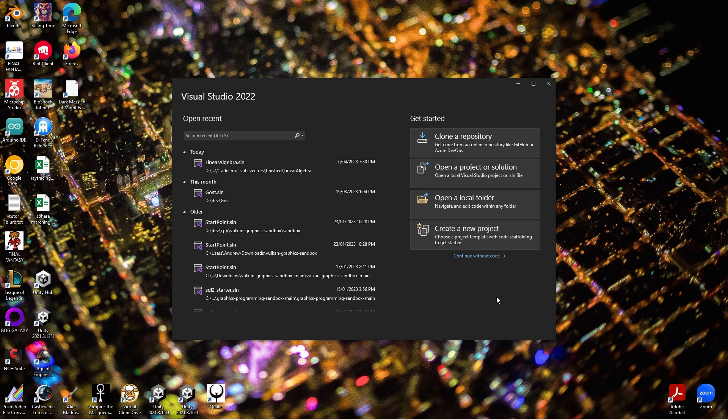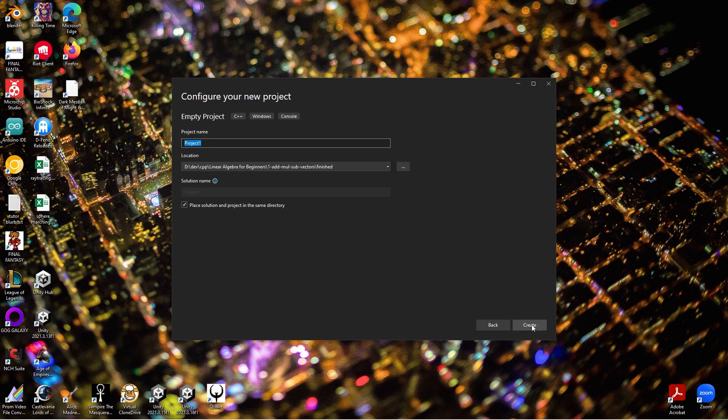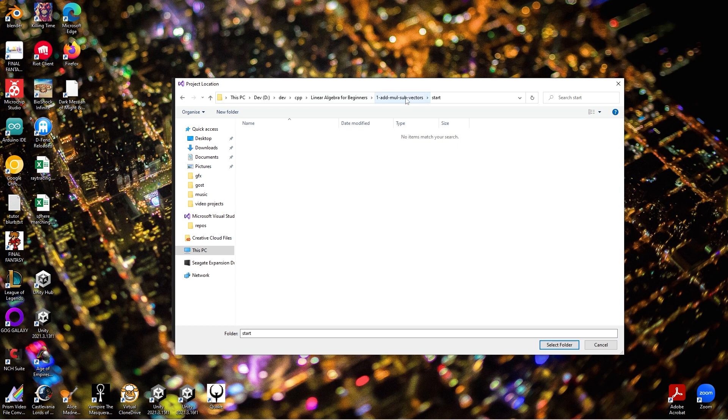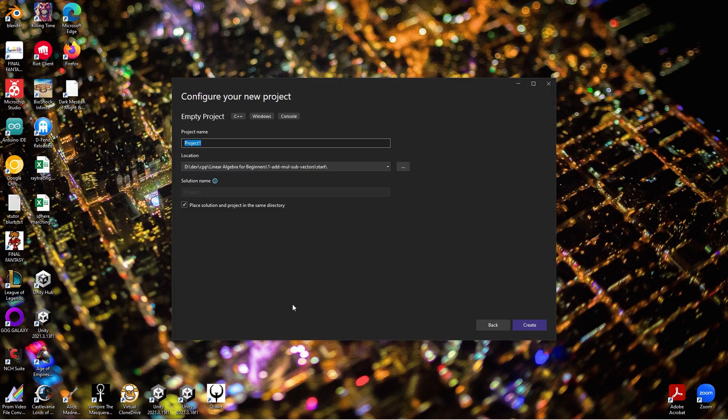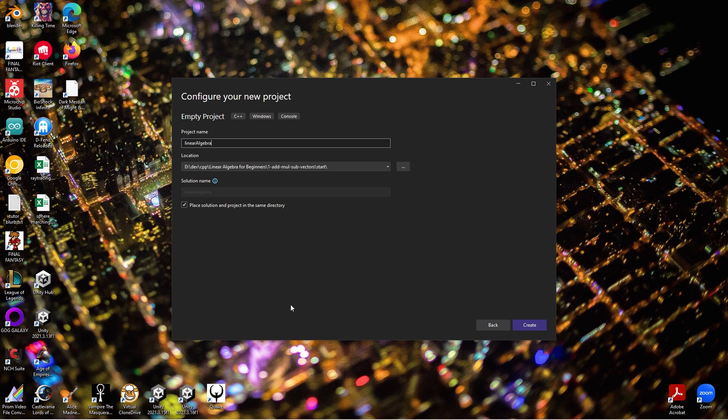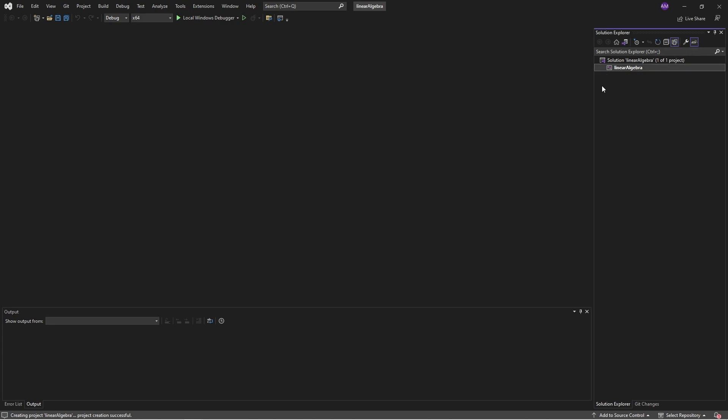Here we are with Visual Studio ready to go. I'm going to go from the ground up, start from nothing and build the library. We'll create a new project, it'll be an empty C++ project. Call this whatever you want, I'm going to call it linear algebra.